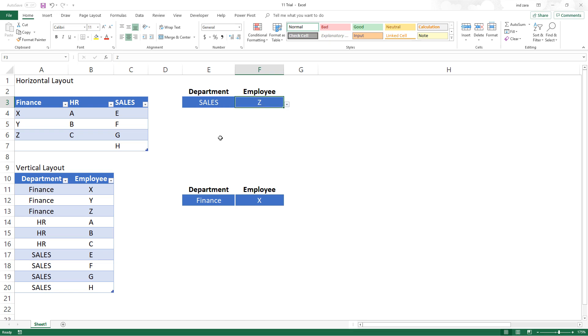We will do this in two different scenarios: one if you have a horizontal layout of data, and another one when you have a vertical layout of data. Now let's get started.